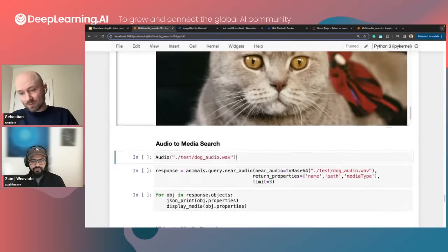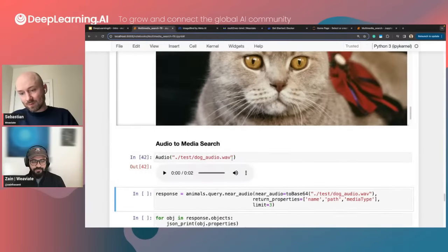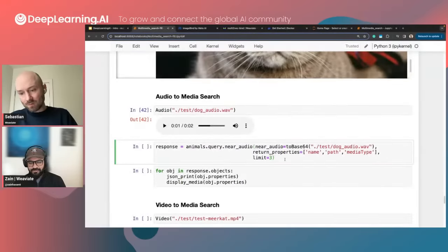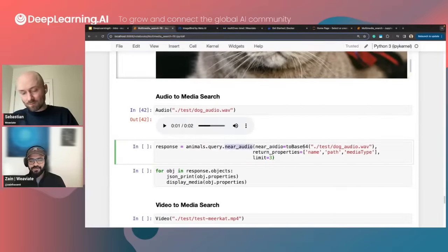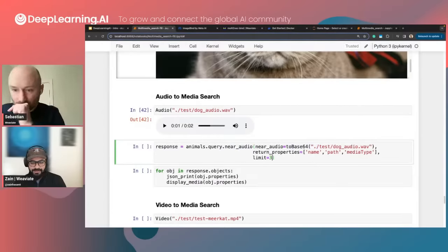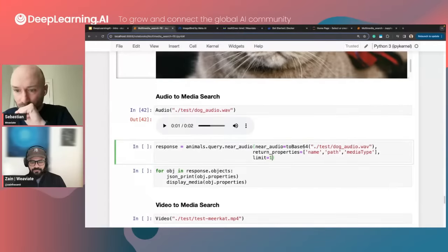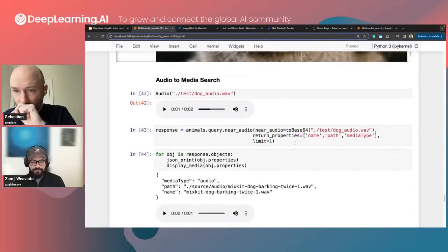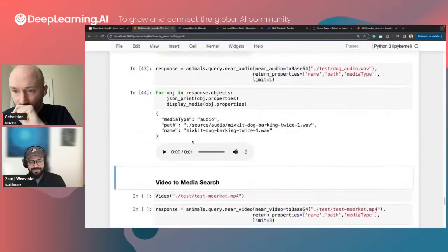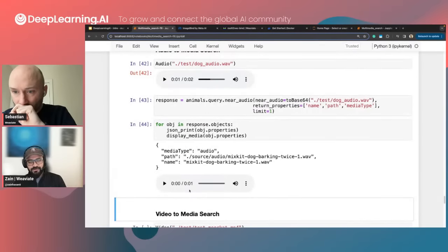To go from text search to image search, it's as easy as passing in the image you want to use as a question. If I've got this query image of a cat, I convert it to a base64 image, do a with_near_image search, and ask it to return the name of the closest images, where they're stored, and what type of files they are. Running this query vectorizes the image, generates a vector, and I can see what objects are close to it. I got back images that are all essentially cats — it matches pretty well based on image similarity.